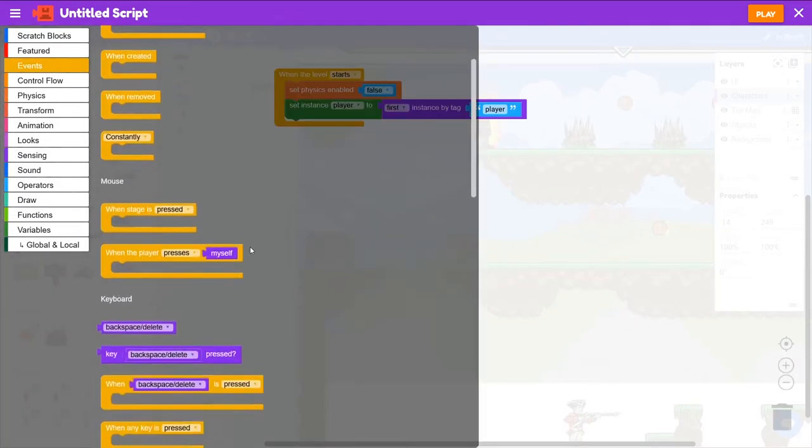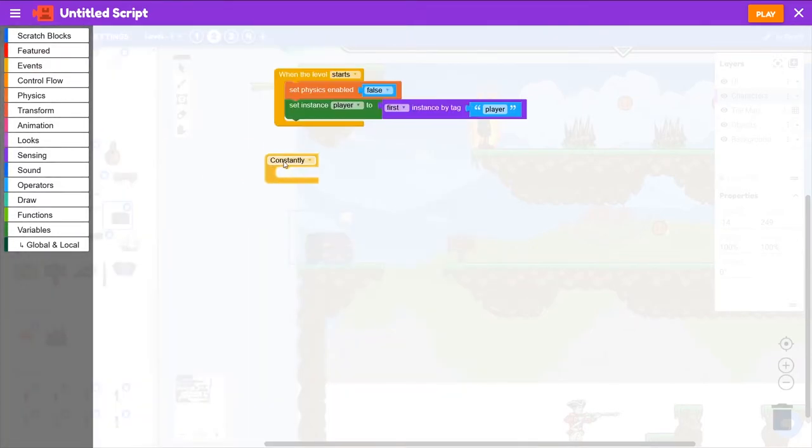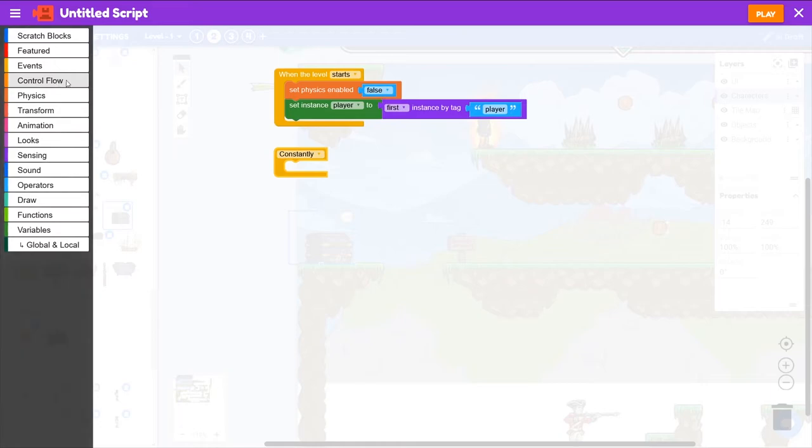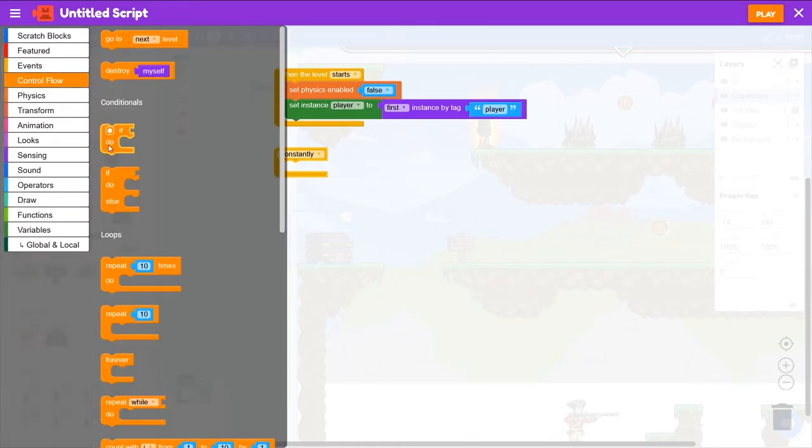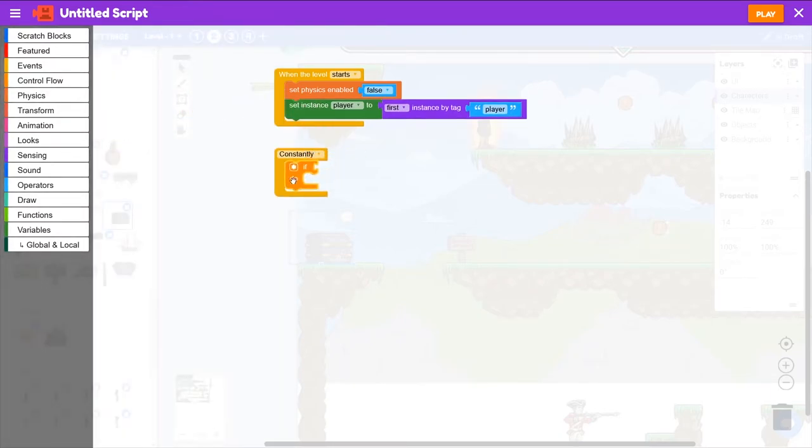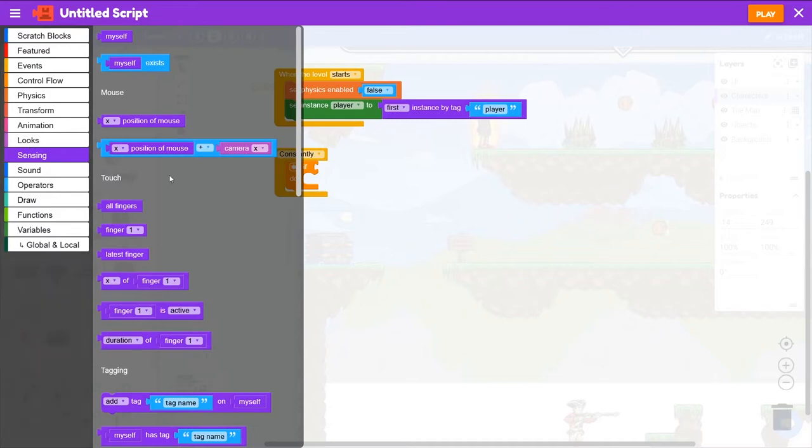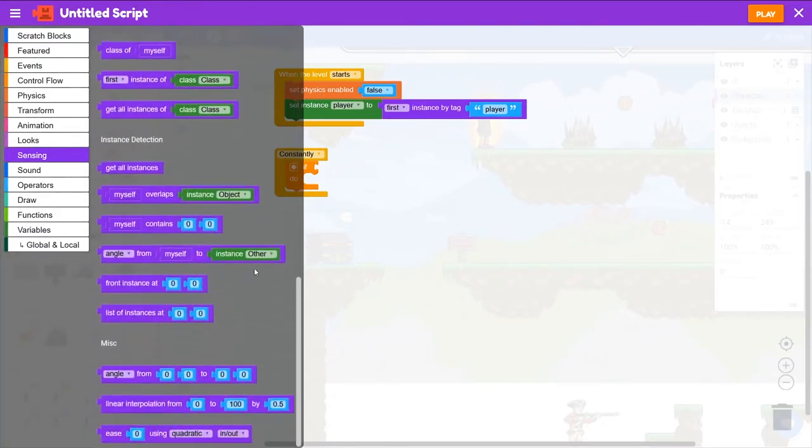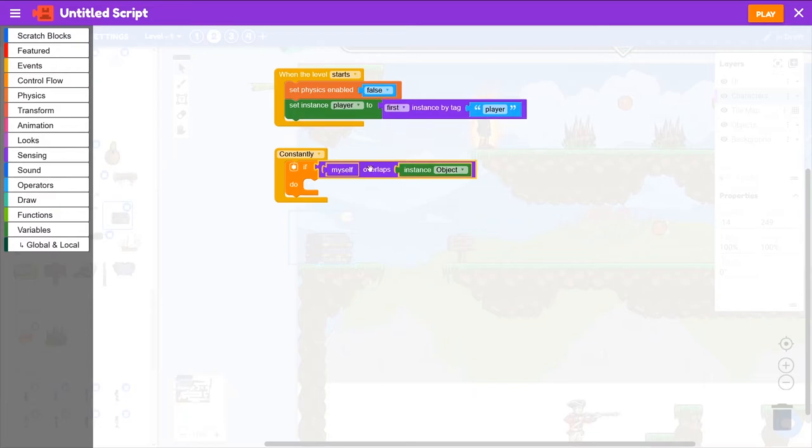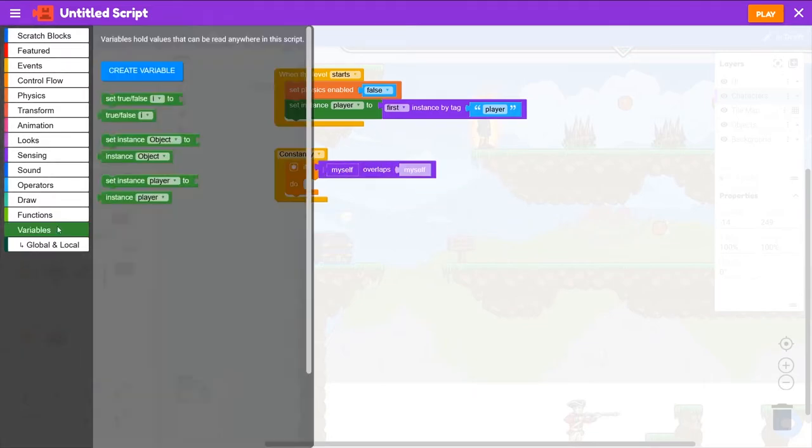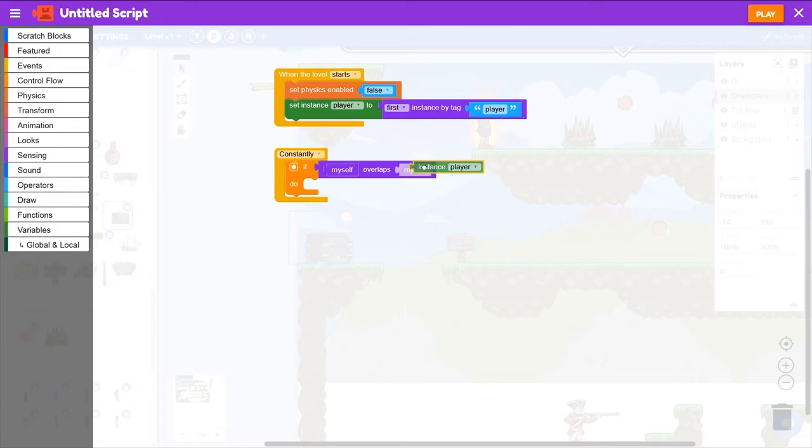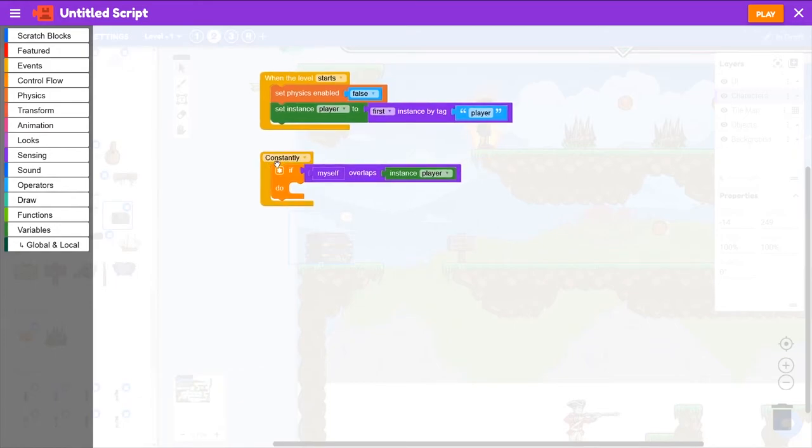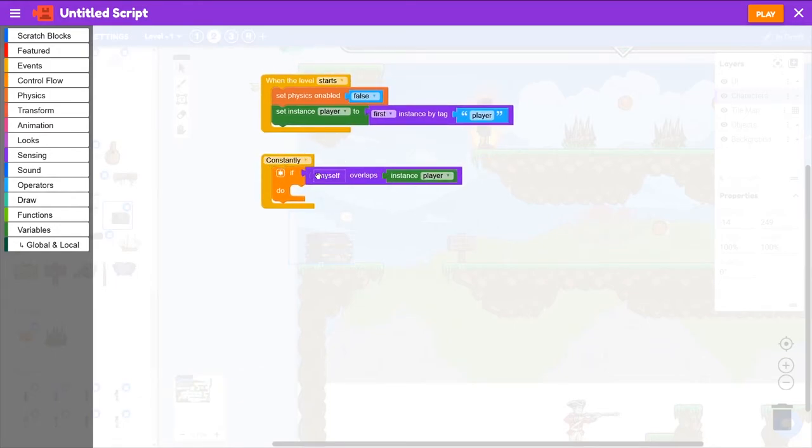We'll go to Events, Constantly, and then from Control Flow, If Do, and then the overlapping block is from Sensing, near the bottom, If Myself Overlaps Object. We'll get rid of Object, go to Variables, and grab Instance Player instead. So if myself is overlapping the player, what do we want to do?